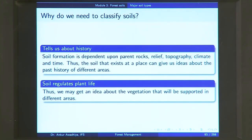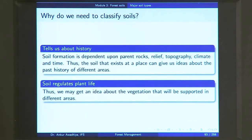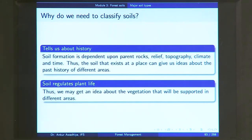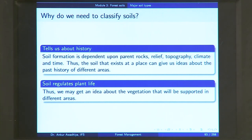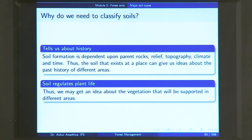The first question that arises is why do we need to classify the soils? There are two reasons. One, soils tell us about the history of a place. As we saw in the previous lecture, soil formation is dependent upon parent rocks, relief, topography, climate and time. So the kind of soil present in an area can give you an idea about what kind of parent rocks are there, what was the relief and topography when the soil was formed, what was the climate, and how long it took for this soil to form. We can have a good discernment about the past history of different areas if we study the soils.